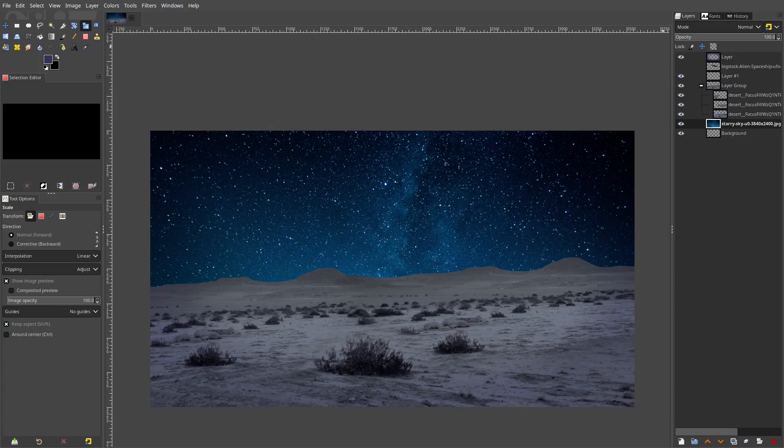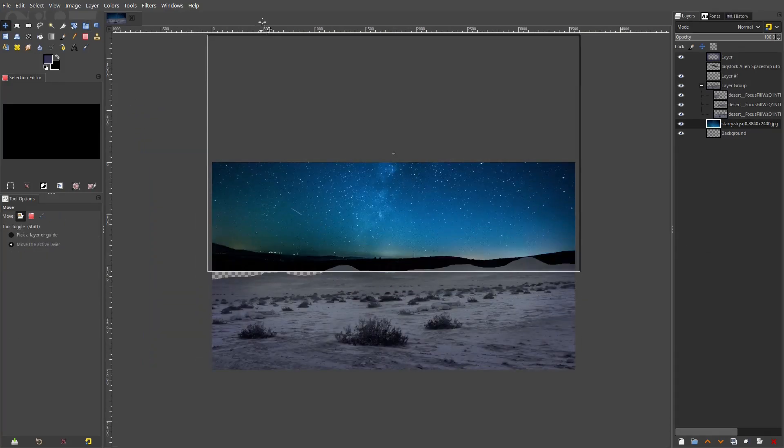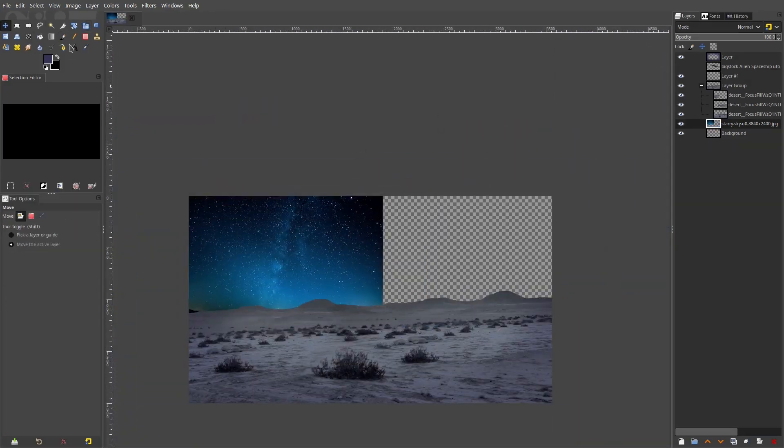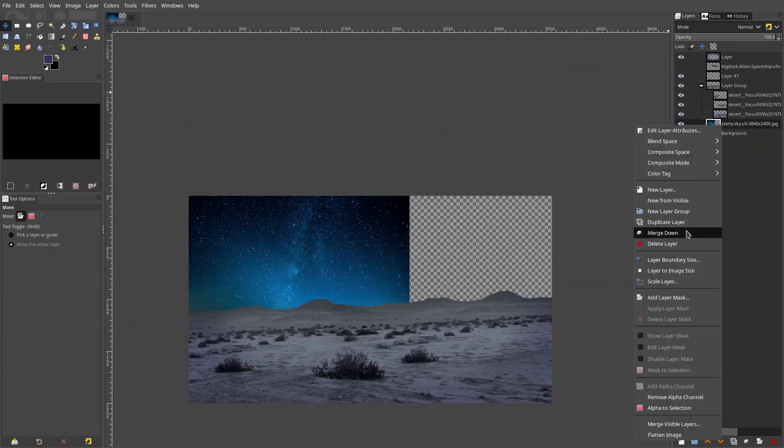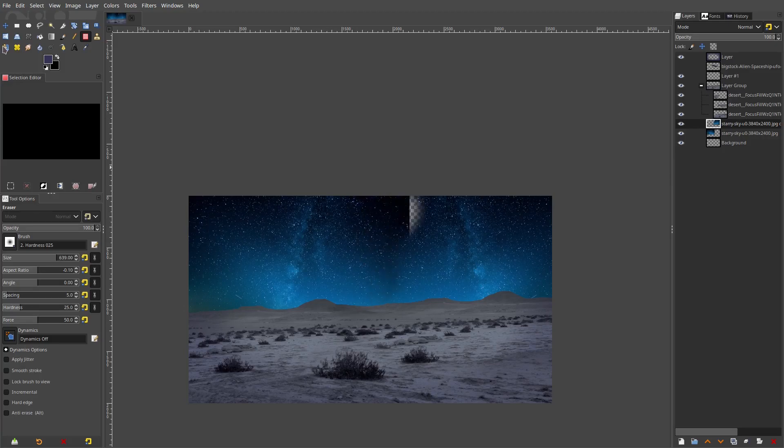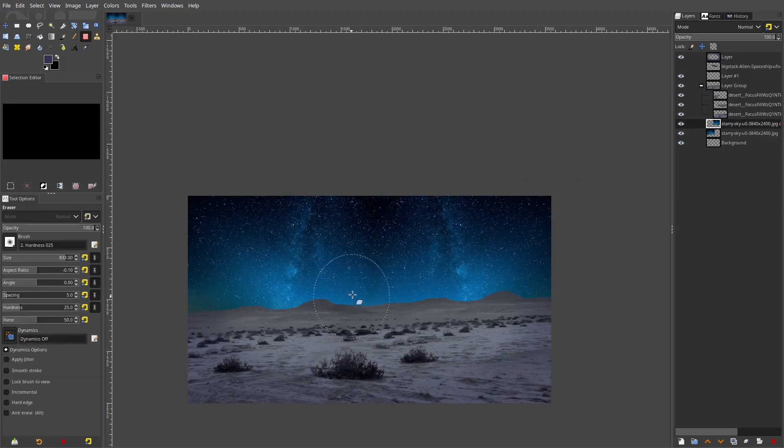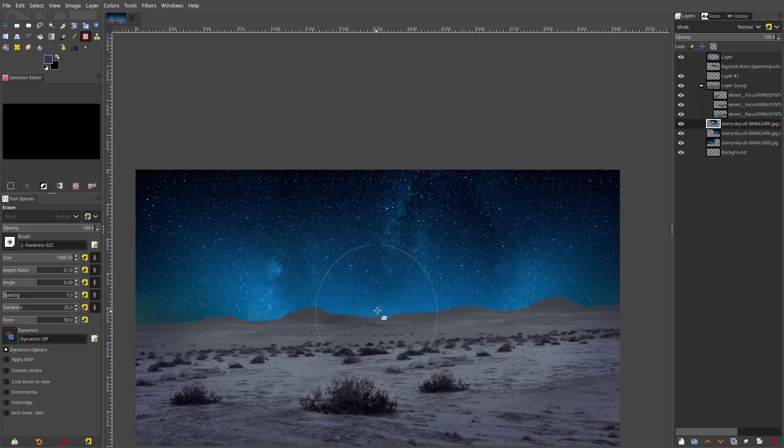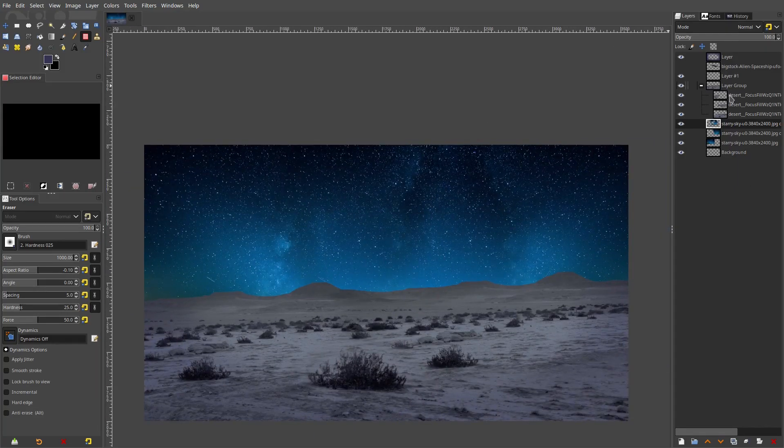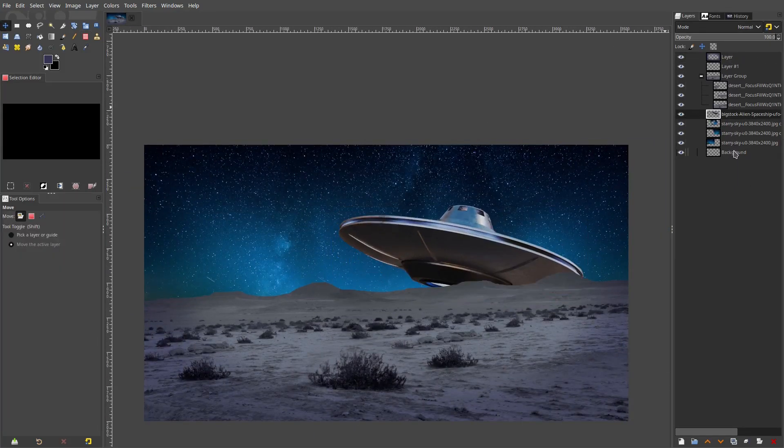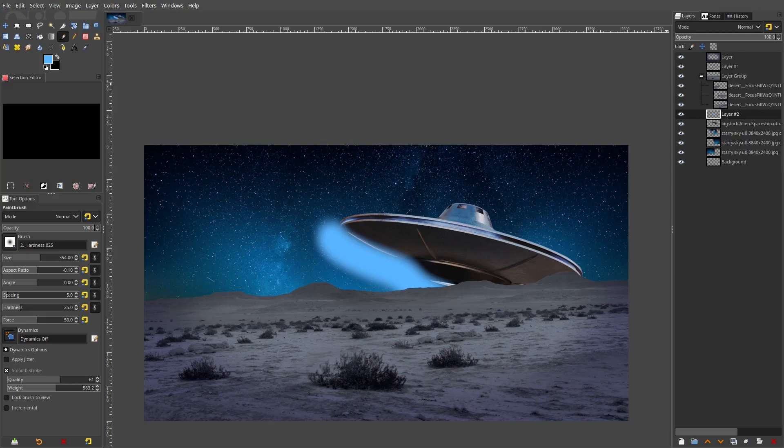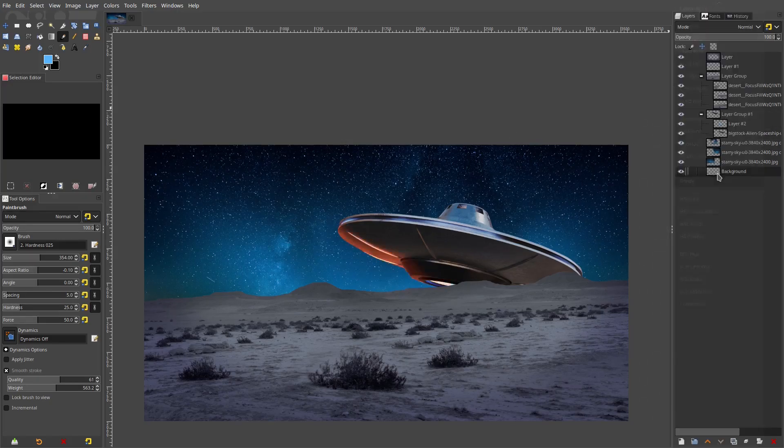Everything is separate and everything can be edited later on easily if you want to move things around, because you definitely will. You'll definitely want to move things around, rotate things slightly, change them. Just put everything on a different layer. Do not work off of one layer, do not work off of just a few layers.